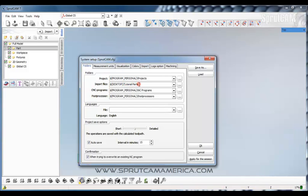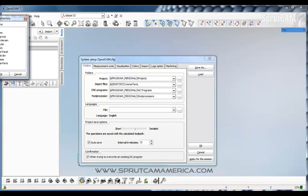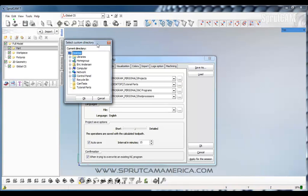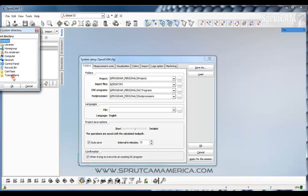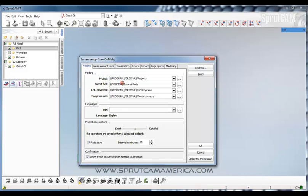So right now it wants to look on the desktop in a folder called tutorial parts. That's exactly where I wanted to look. If I wanted to change that I would hit the little three dot button here and change where I want it to look. But right now let's go back, pick tutorial parts, okay so now we got it right.